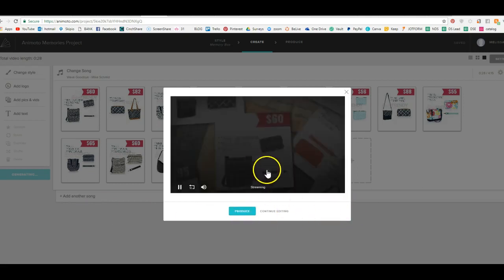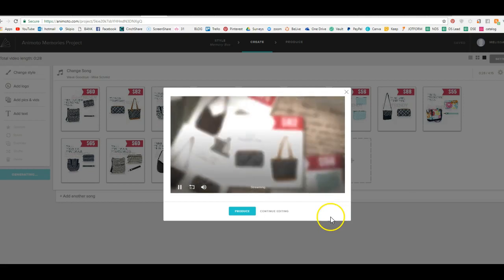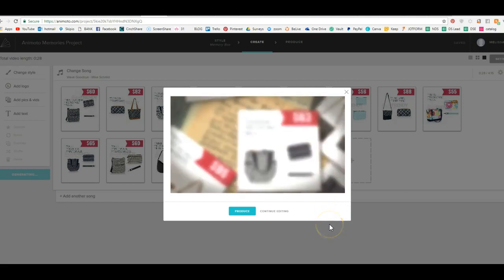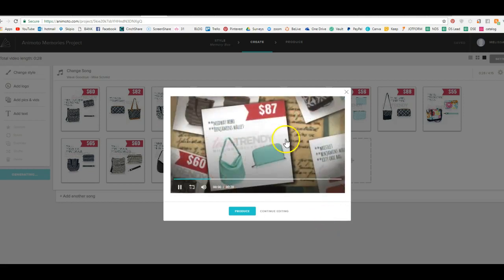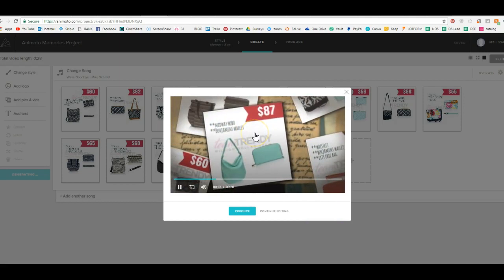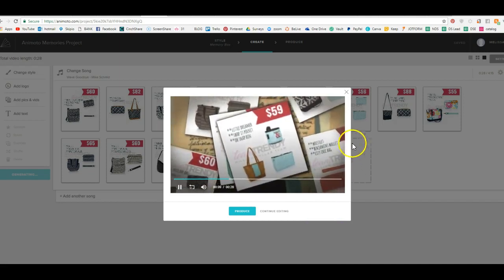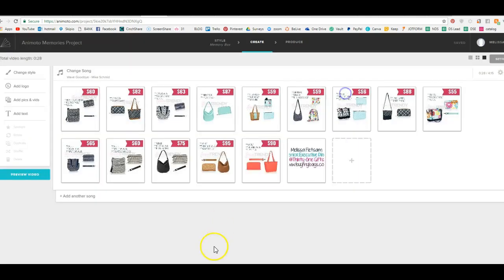So you can see what that video is right here. Pretty neat, huh? So again, you can slow that down. You can speed it up. You can do whatever you want. But that's your video and that's how easy it is to do this.